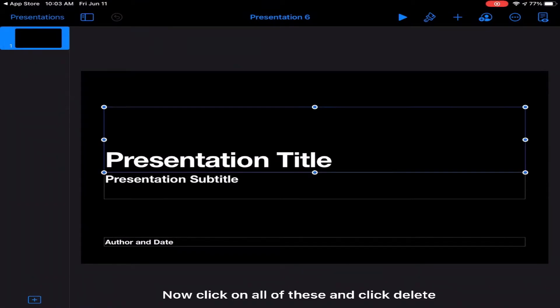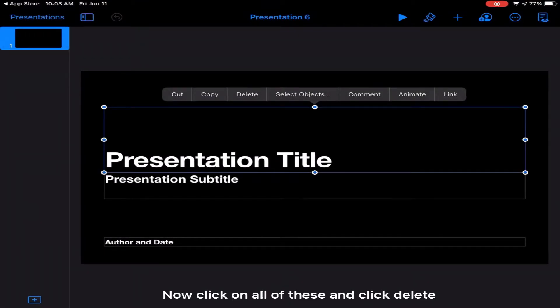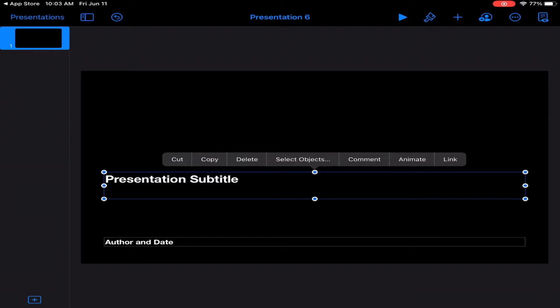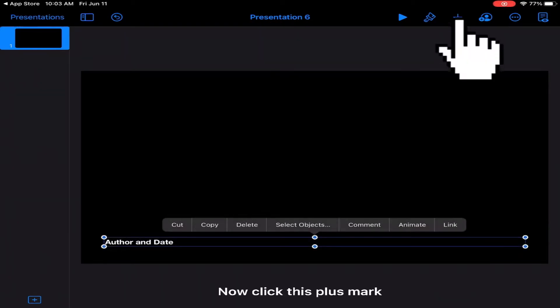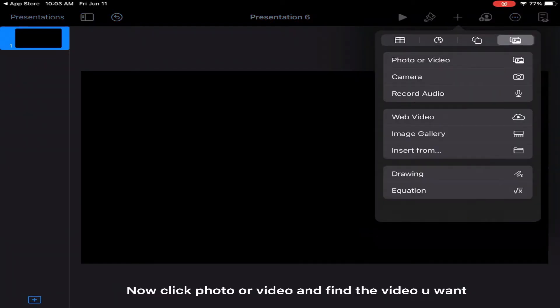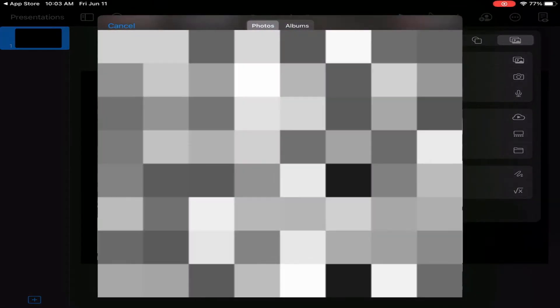Now click on all of these and click delete. Now click this plus mark. Now click photo or video and find the video you want.